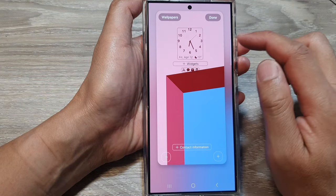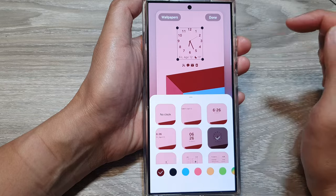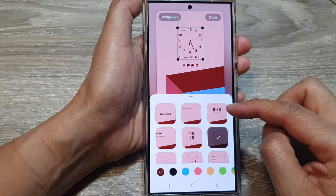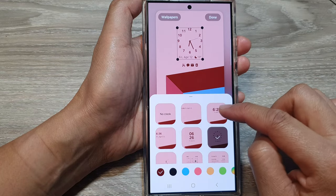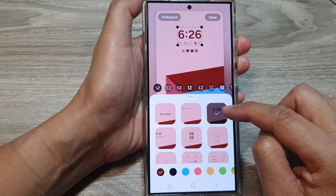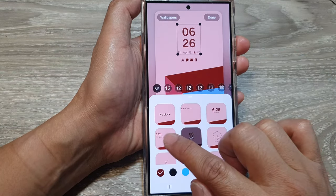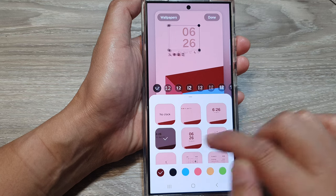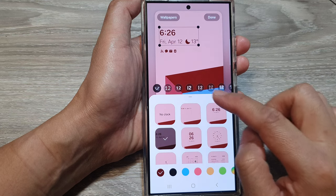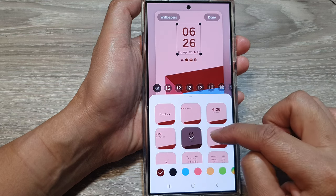In here, tap on the clock. Then from the pop-up, you can select a digital clock. We have a few digital clock options here with different styles.